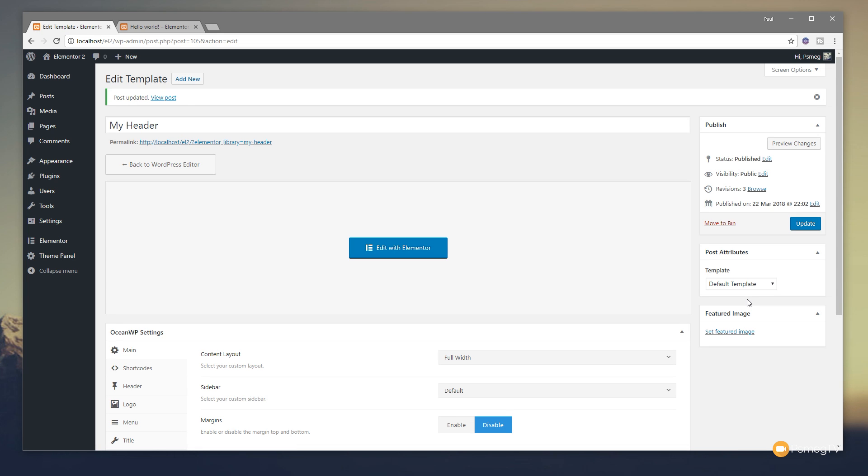Like I said, this is OceanWP. So you may not have to do this if you use an alternative theme. Okay. So once that's done, now we can jump over and take a look at our new menu structure.